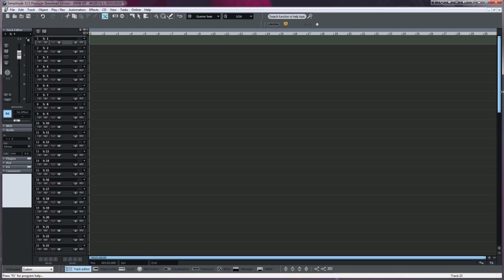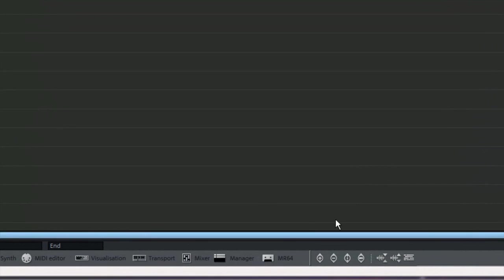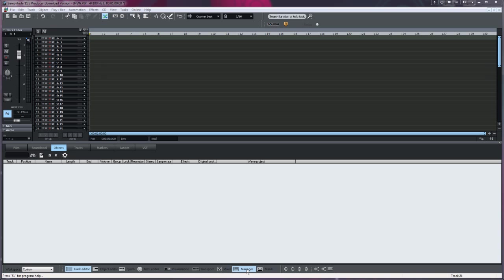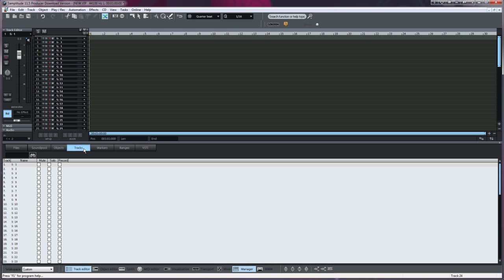There's a convenient way to do this and it's called the Track Manager. Go to the bottom where it says Manager and there's a button here which you left click on and it opens the Manager. There are various tabs along here and I want to select Tracks.